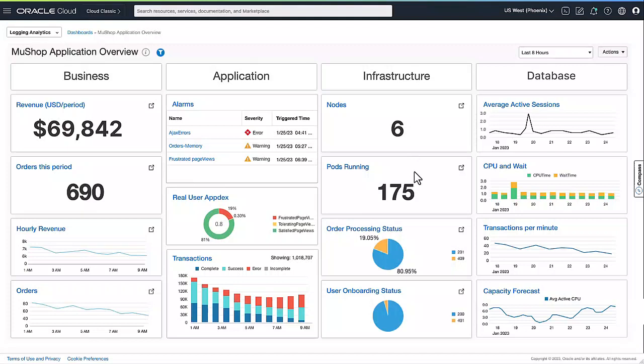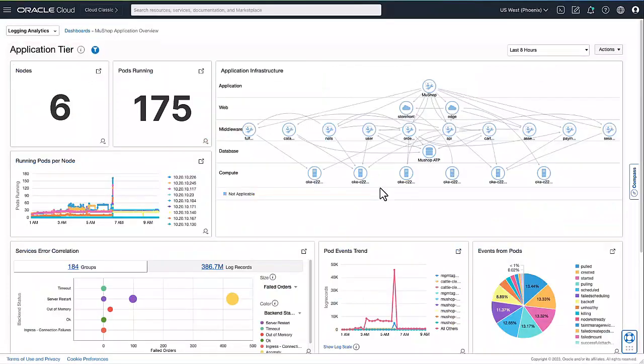Let me walk you through how DevOps team can gain end-to-end visibility into these tiers and stay aligned with the business KPIs. Let's drill down into the infrastructure layer and see what's happening to my application infrastructure.